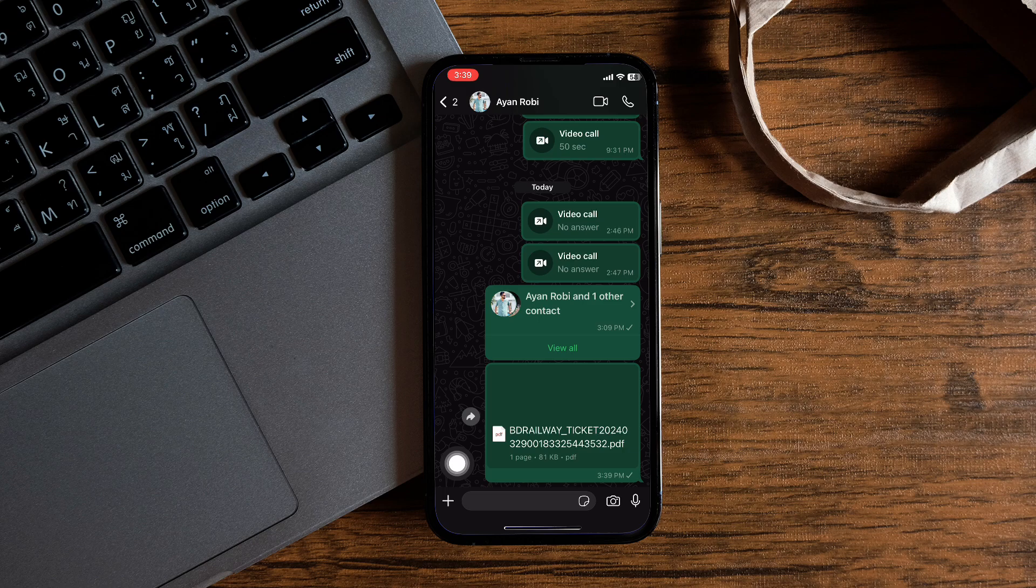So by following these steps, you can send a PDF file from email to WhatsApp.